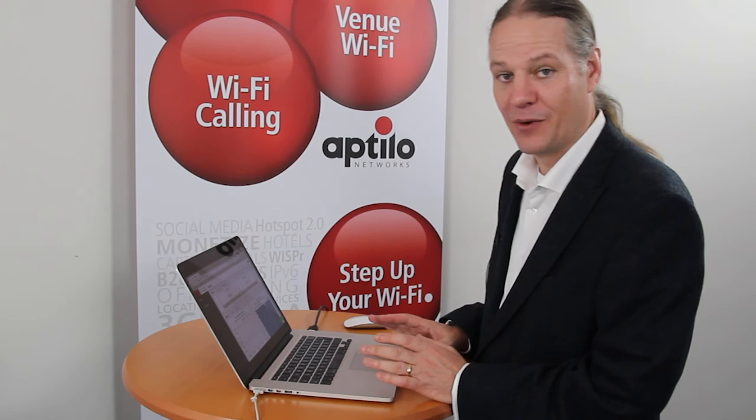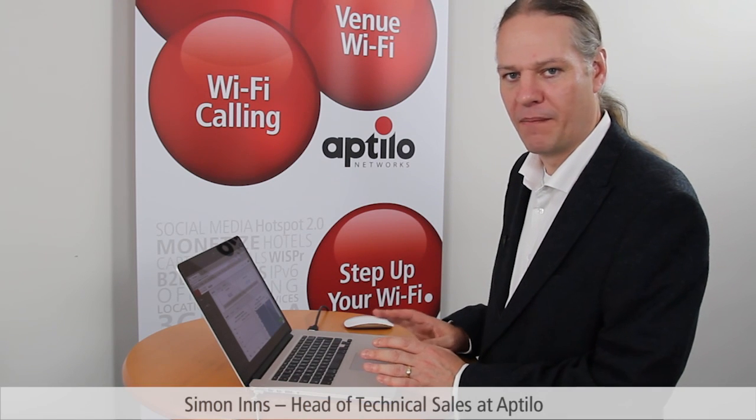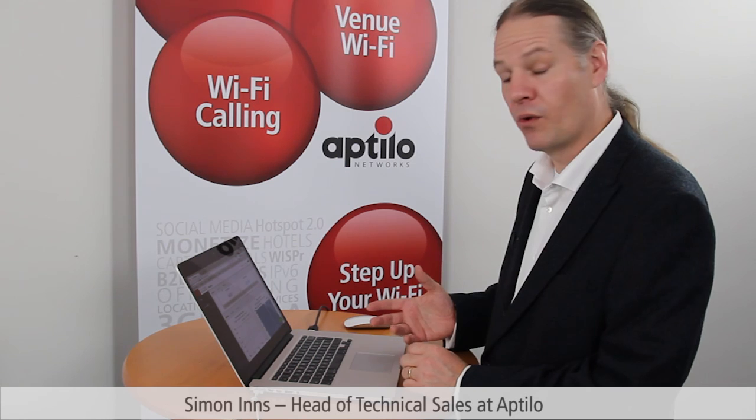So that's it for this quick demonstration of the Aptilo Venue Wi-Fi Manager GUI. I hope you found it interesting. If you'd like more information or a more in-depth demonstration, please contact us at Aptilo.